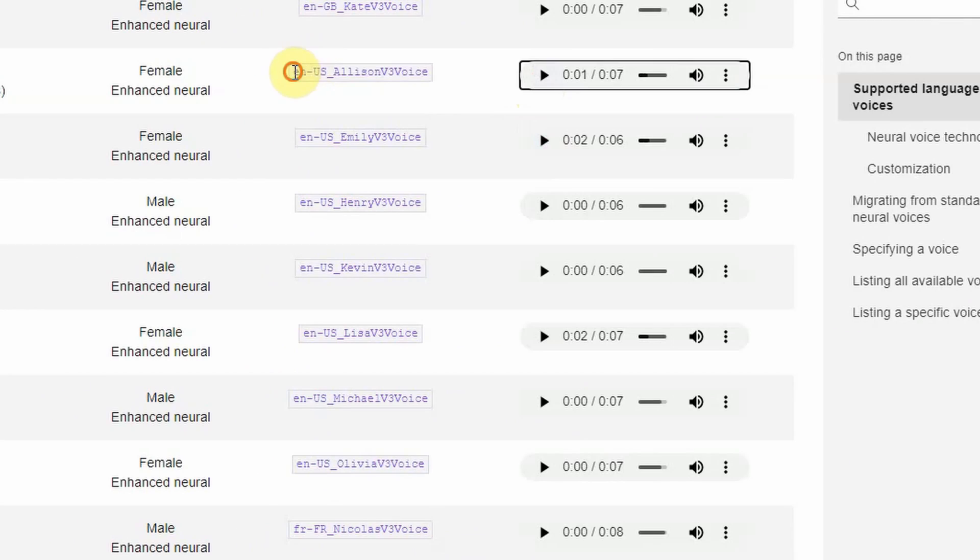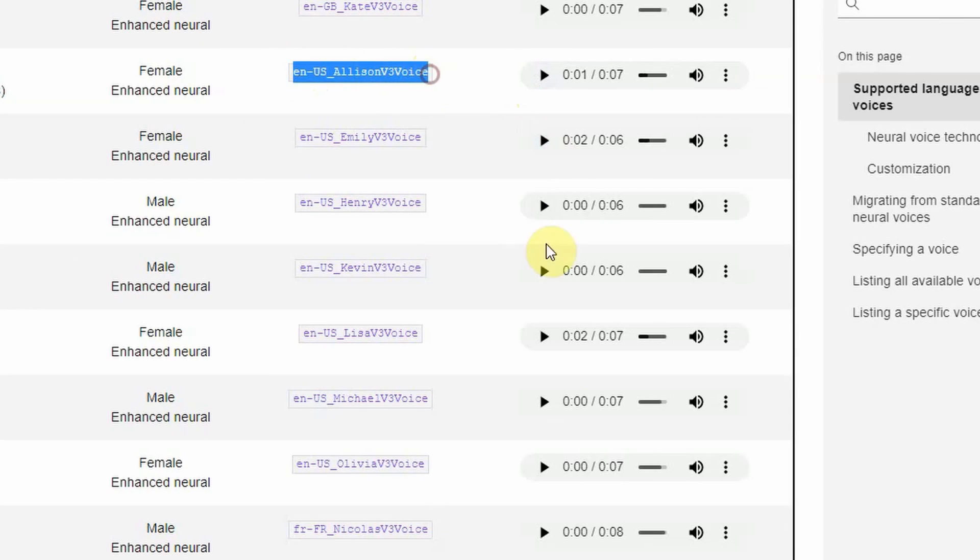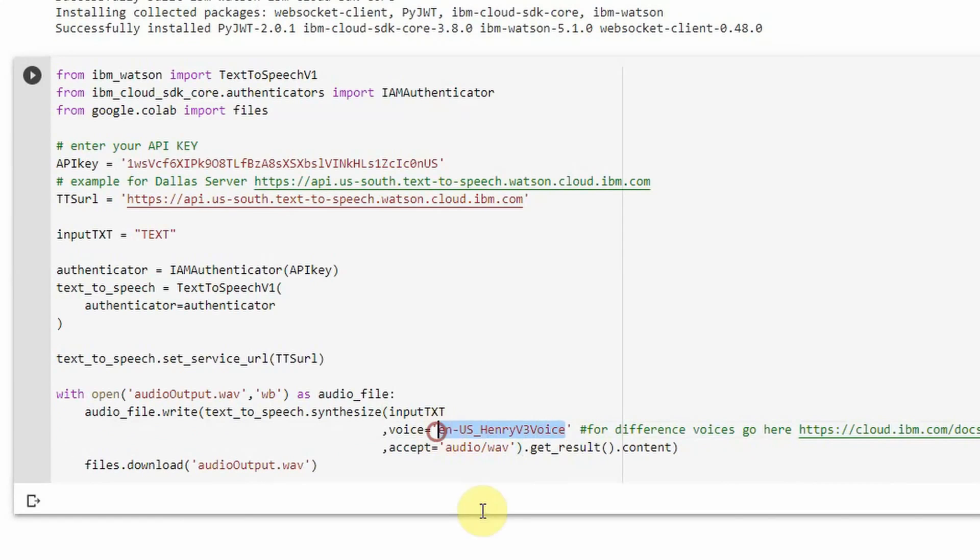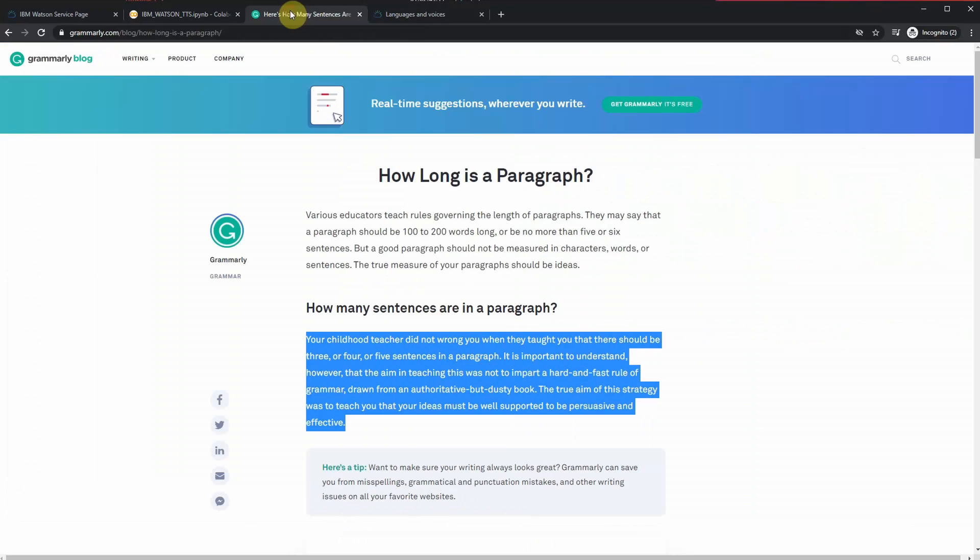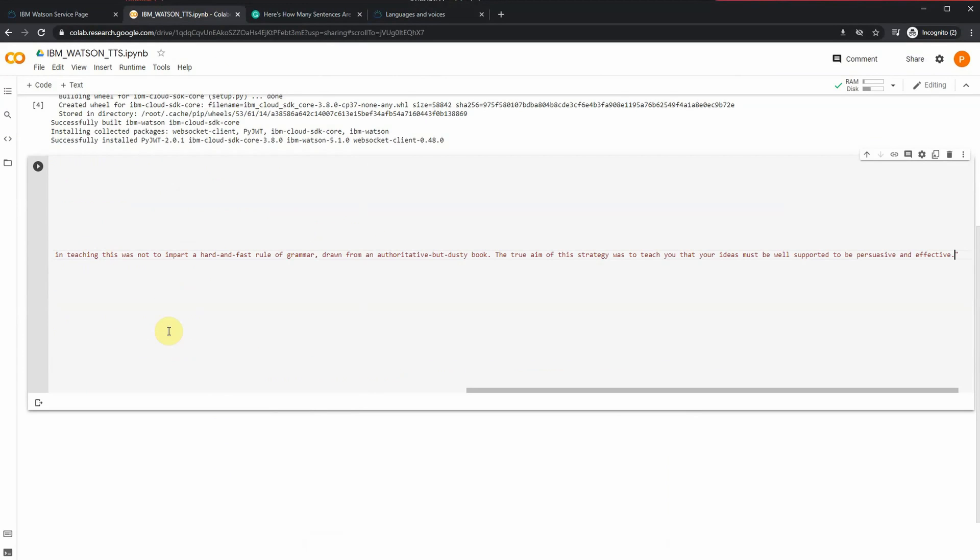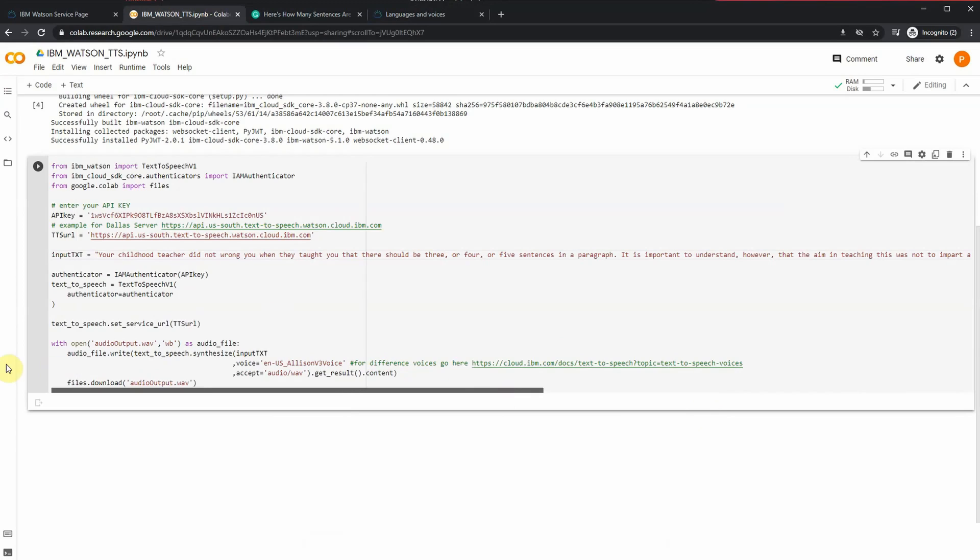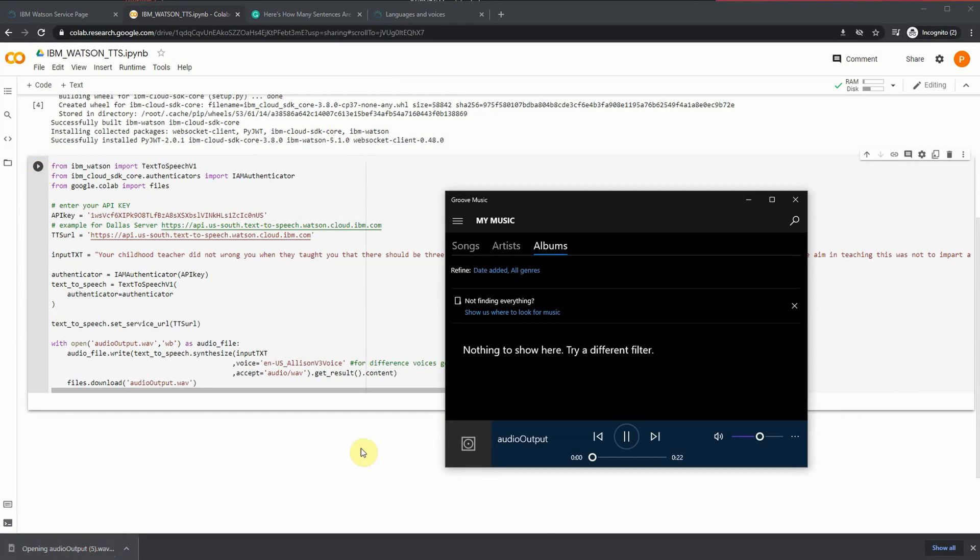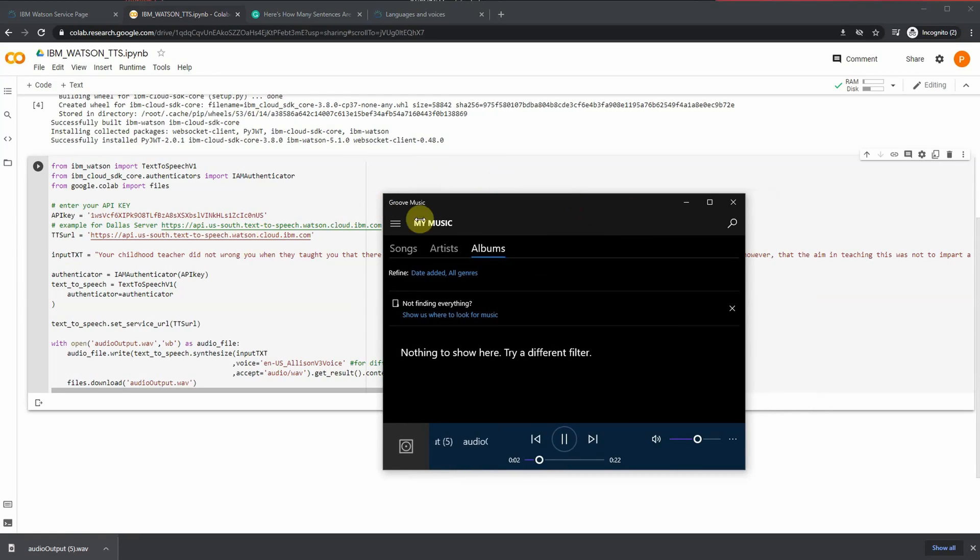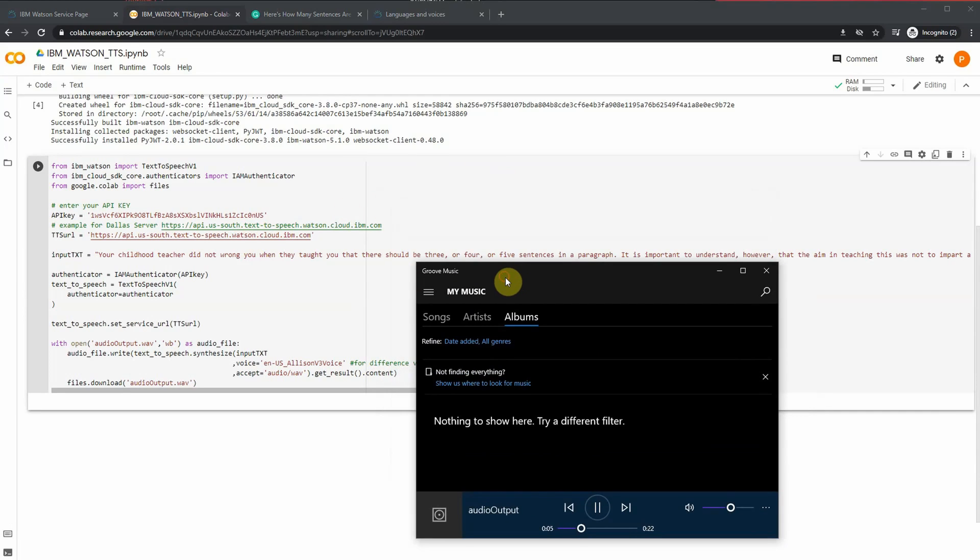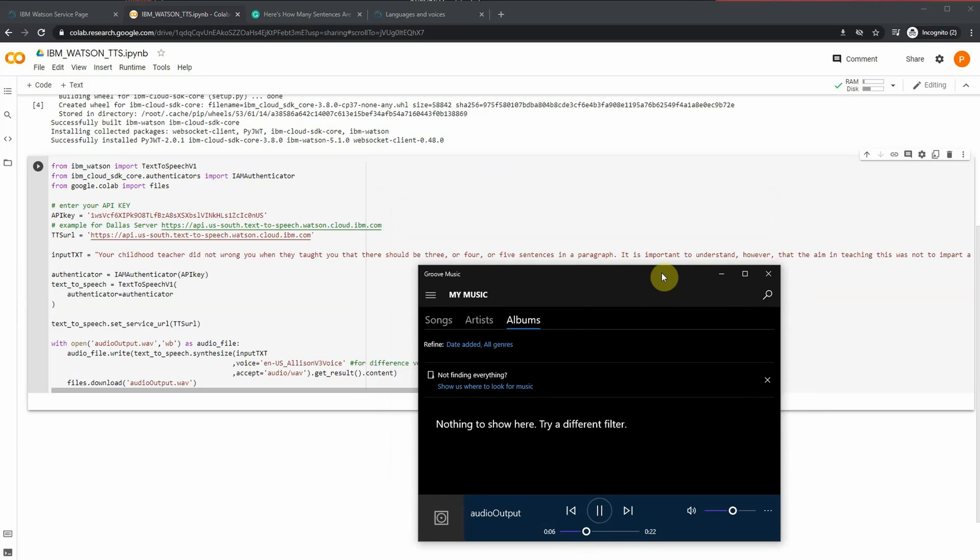In order to update the code, copy the voice that you want to use in your project or your video. In this case, I'm going to change it to Allison's voice, so all I'm going to do is copy the text for Allison's voice and come back to my code and paste it right where it says 'voice equals.' Next, I'm going to type in that long paragraph one more time and rerun this code. And after it's run, here's what it sounds like: 'Your childhood teacher did not wrong you when they taught you that there should be three or four or five sentences in a paragraph. It is important to understand, however, that the aim...' So as you can see, it's pretty easy to change the voice from male to female and use different versions of it.